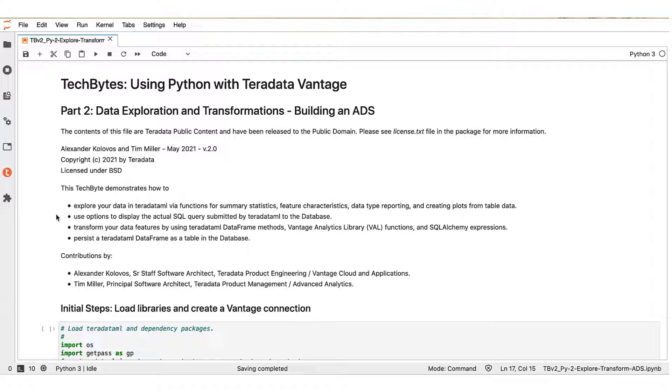We'll then show how to use options to display the actual SQL query submitted by Teradata ML to the database. We will demonstrate how to transform your data features by using Teradata ML data frame methods, Vantage Analytics library functions, and SQL Alchemy expressions.